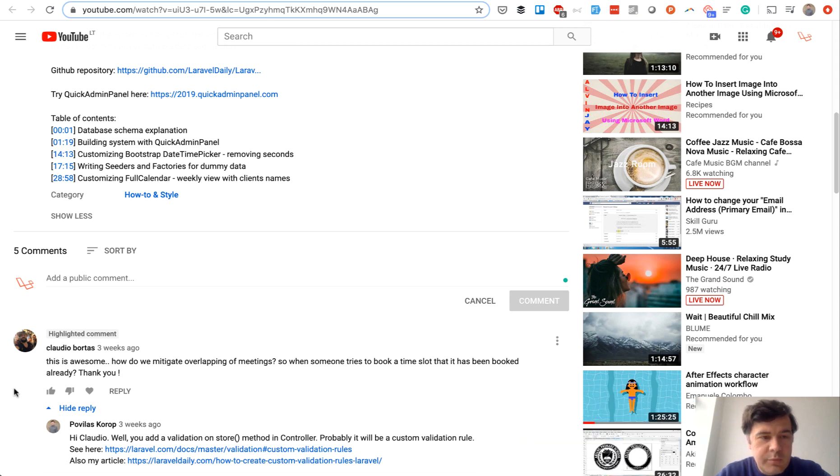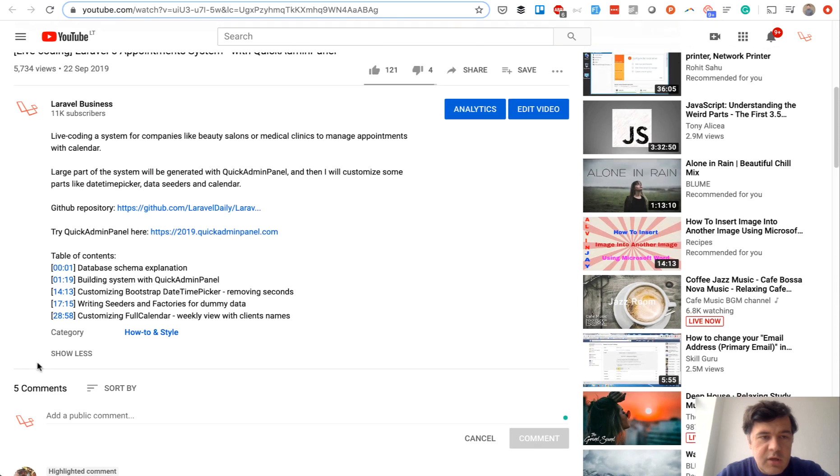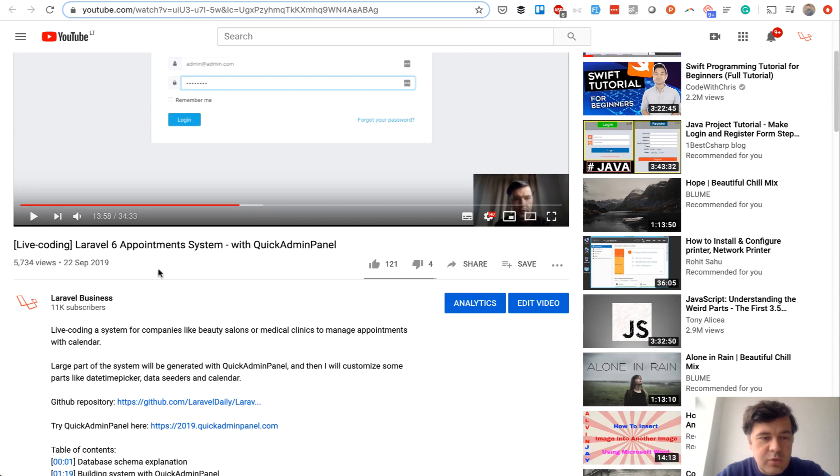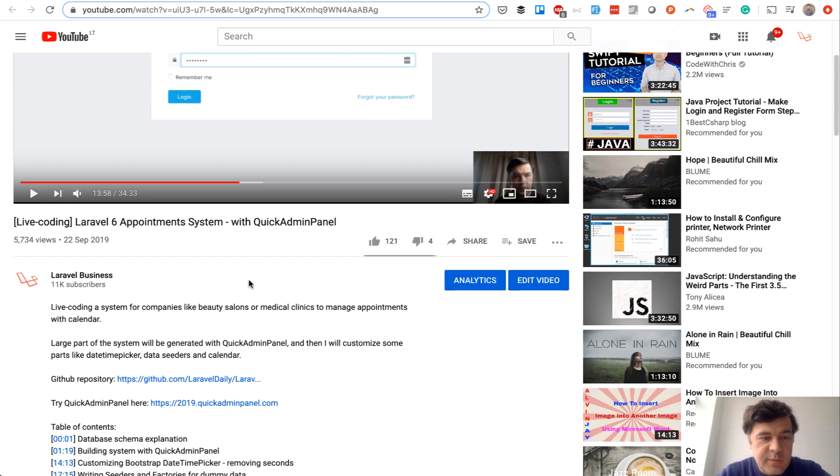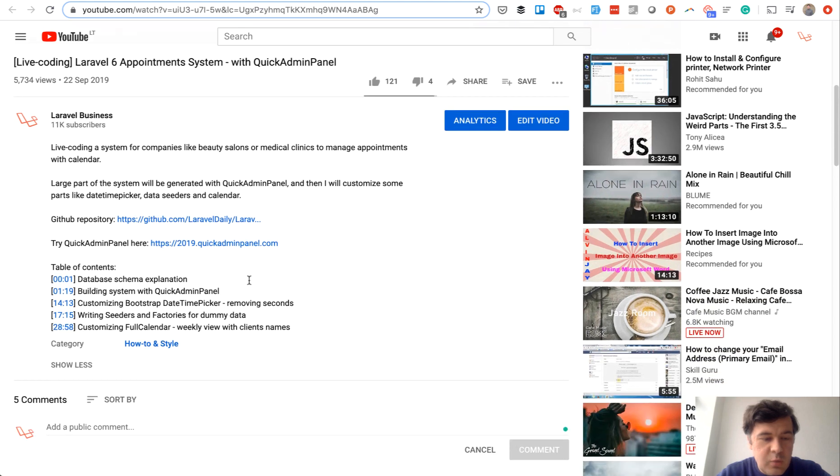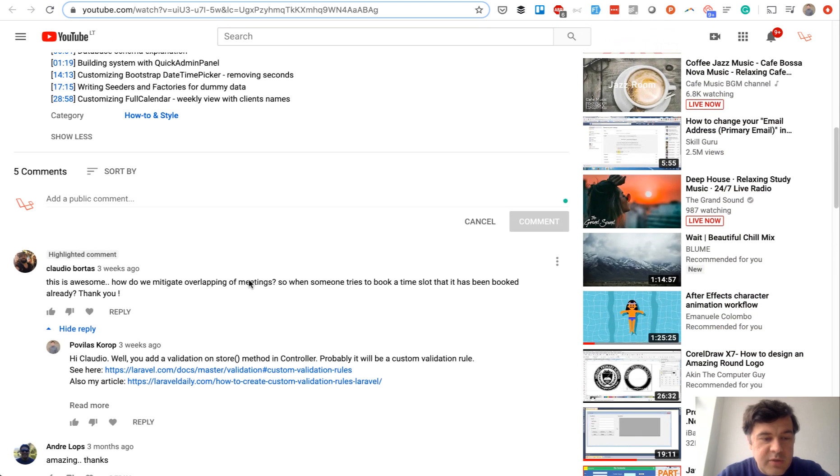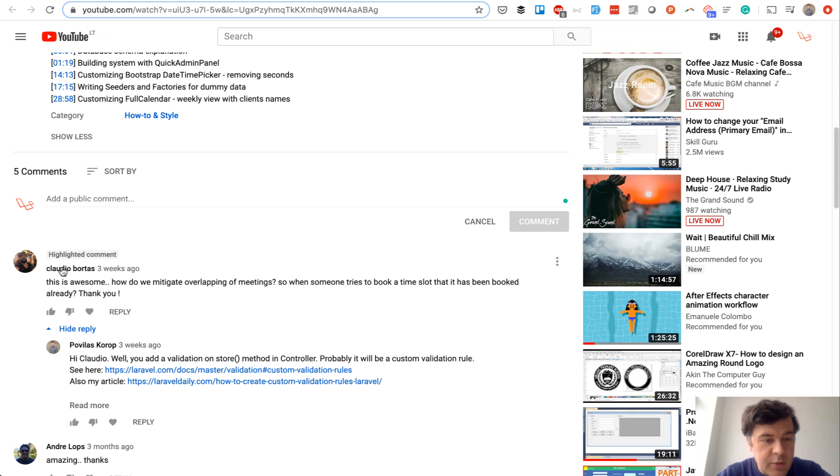Today I will reply to one of the comments on one of the older videos. So I created a Laravel 6 appointment system demo project and one of the comments was about validation. What about overlapping of meetings?